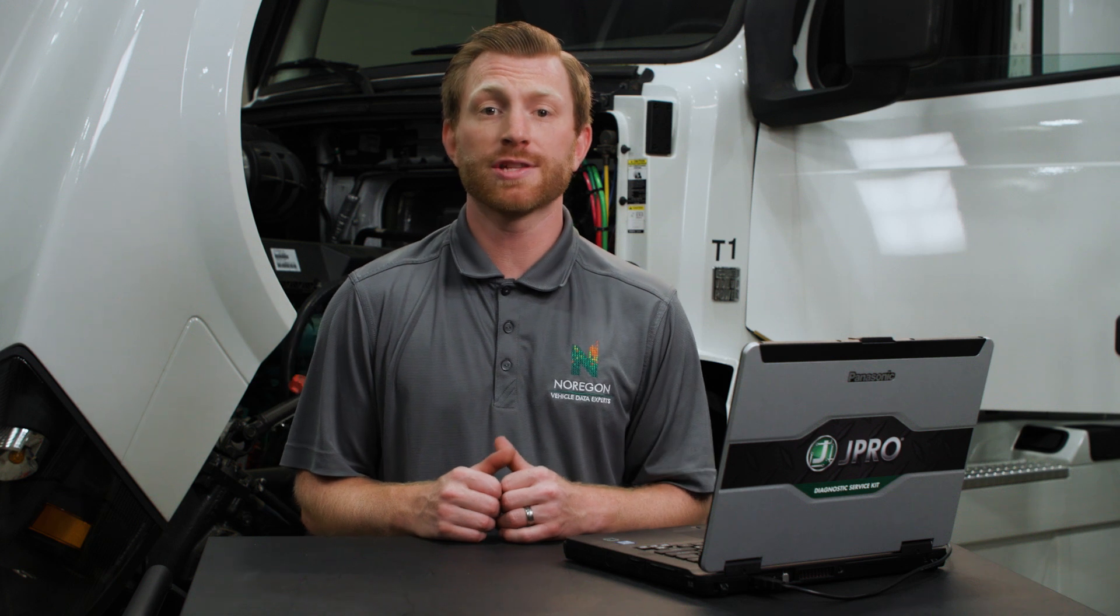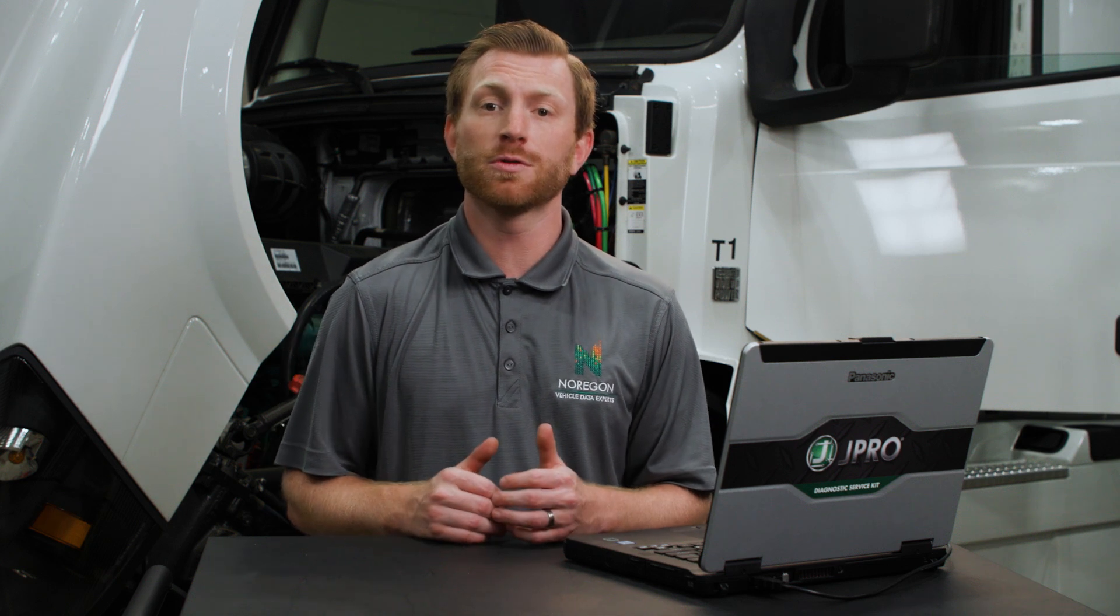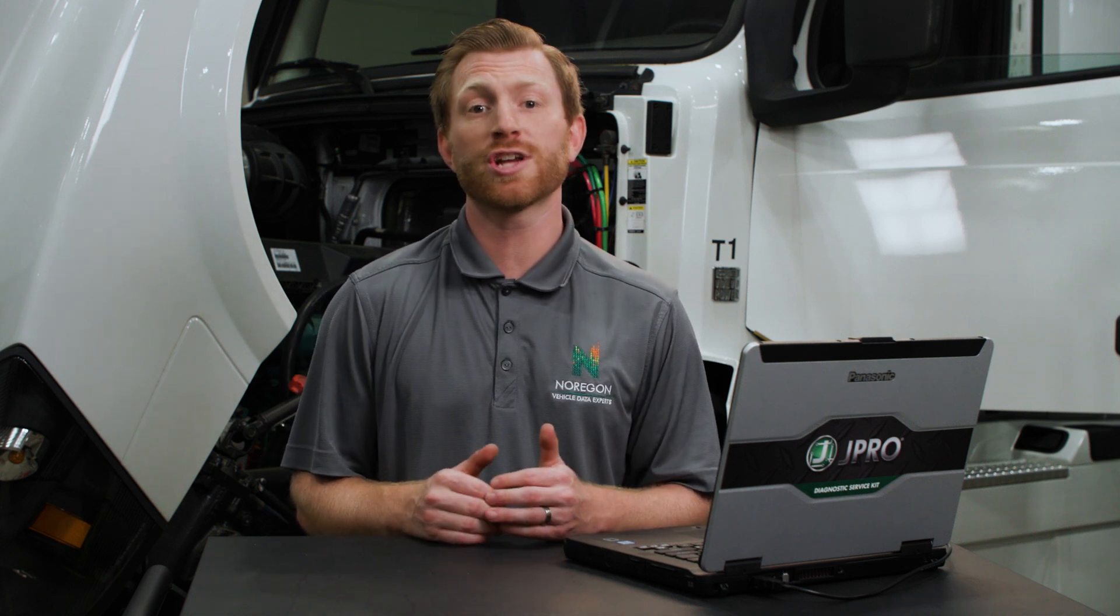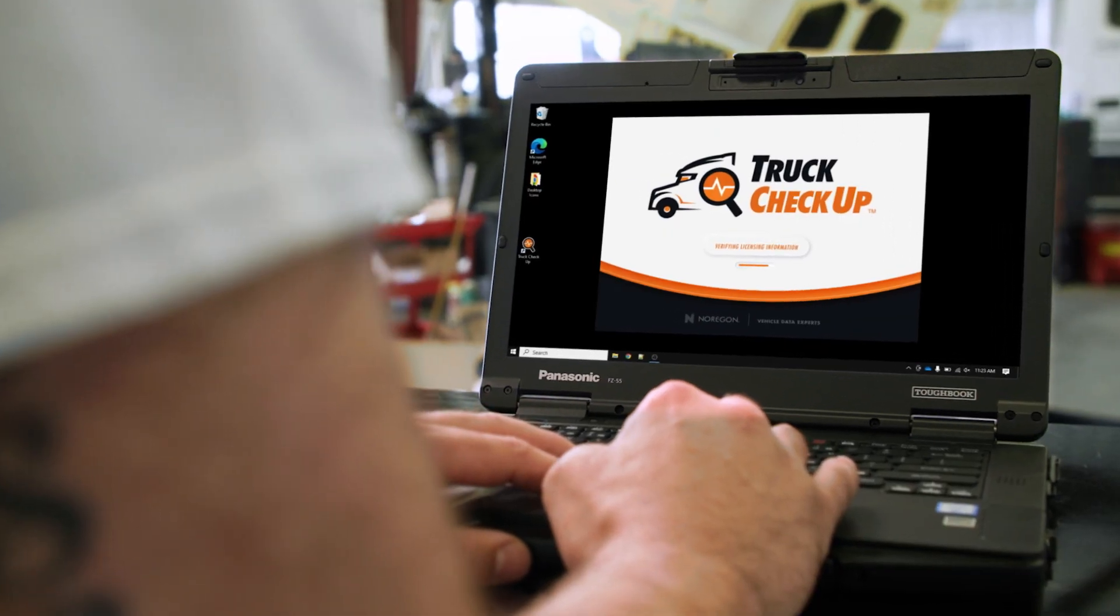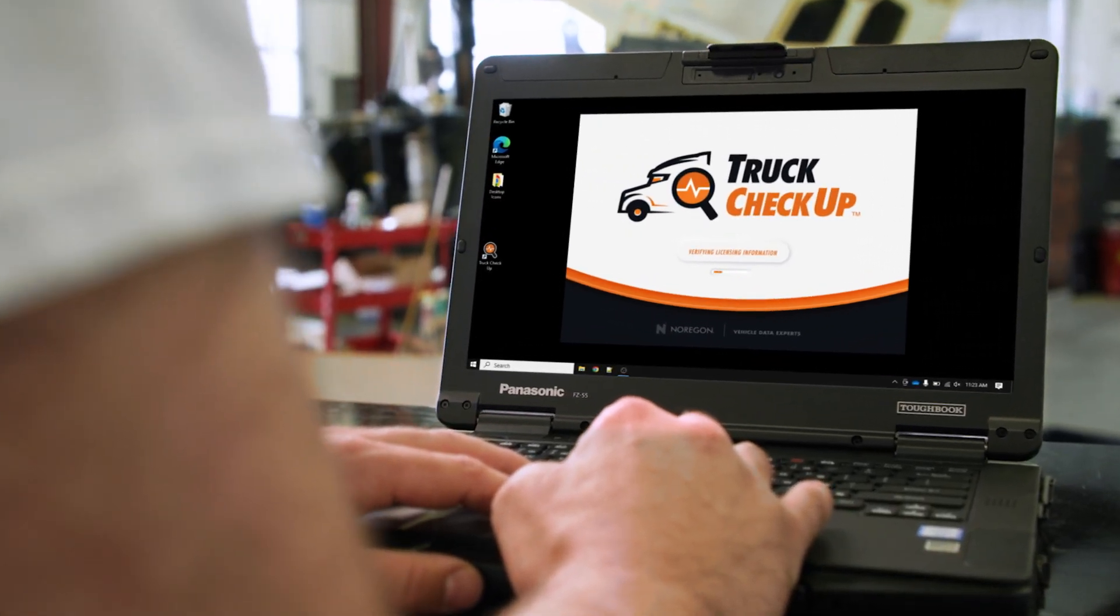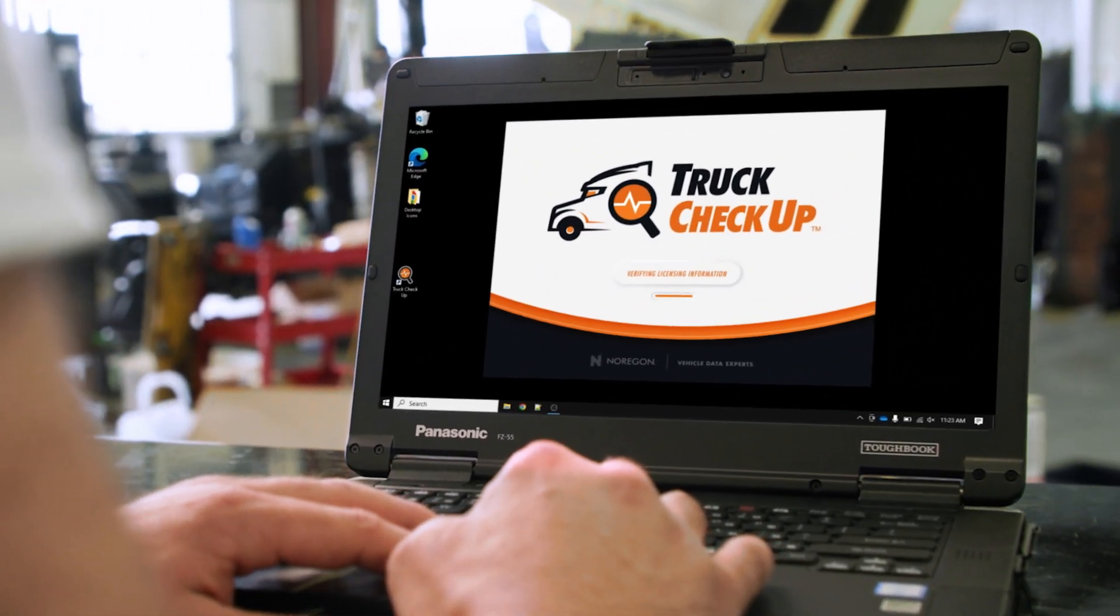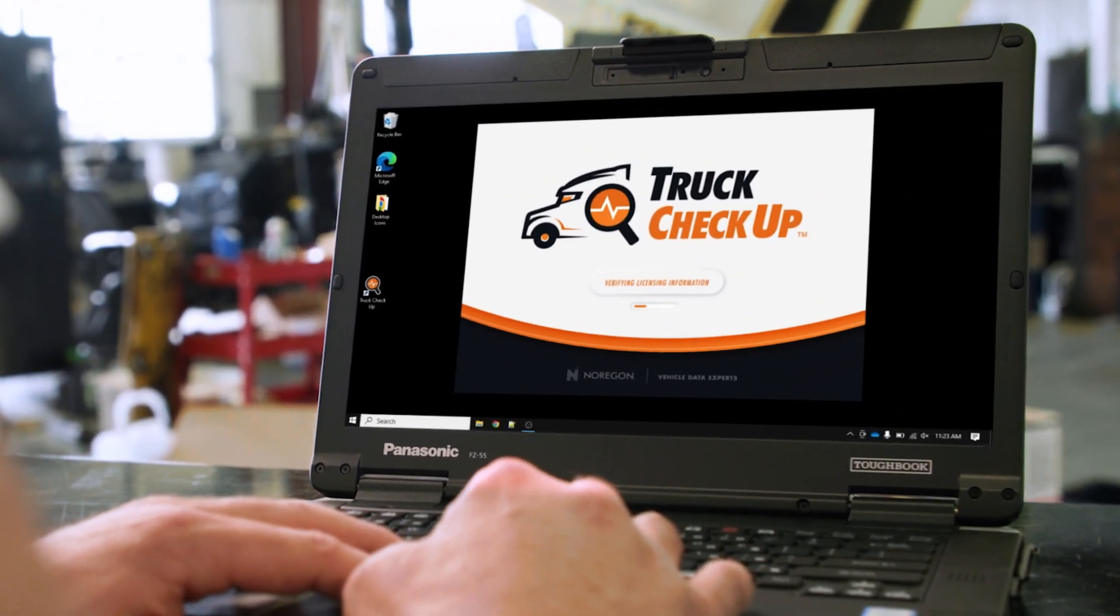Truck Checkup is a CARB-approved application that performs vehicle inspections to satisfy California's clean truck check requirements. Truck Checkup works on all makes and models of trucks covered under the Clean Truck Check Act.